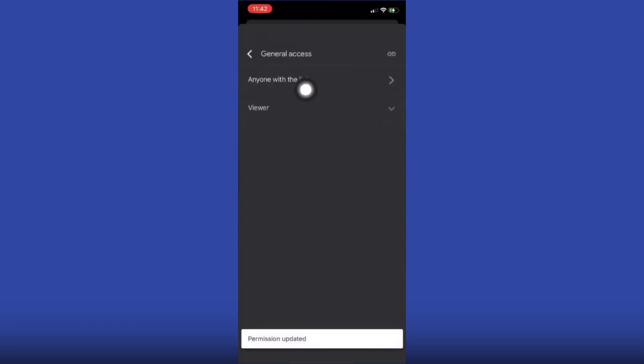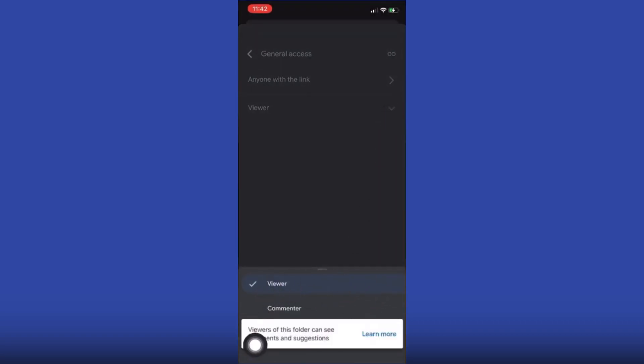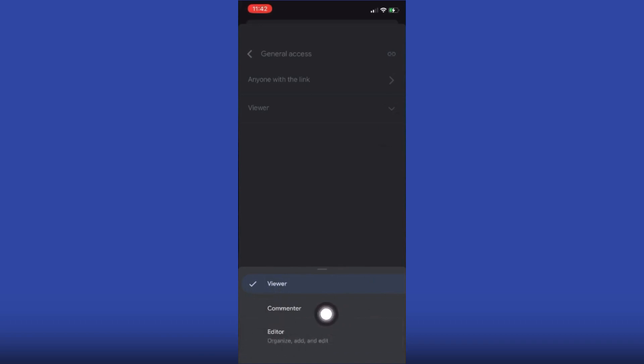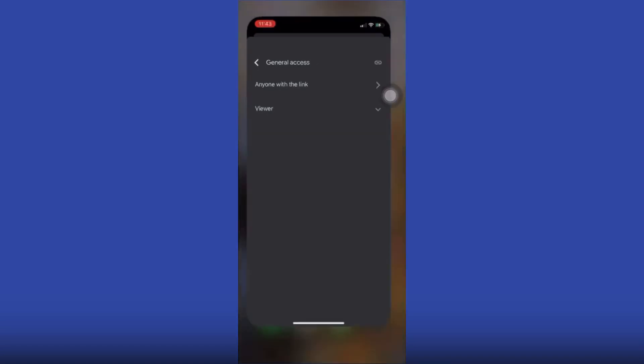Then you may choose viewer, commenter, or editor. There is an editor option right here. Then you may copy the link. Click on this copy link icon and resend the link to your friend or workmates. This is the video for today. Thanks for watching.